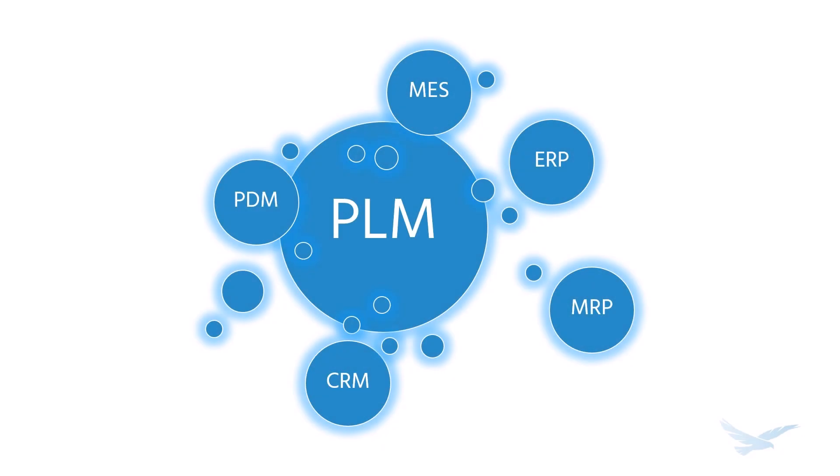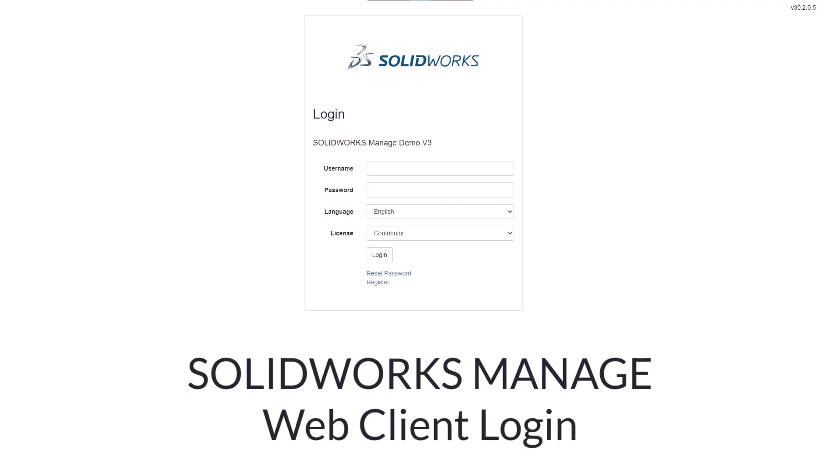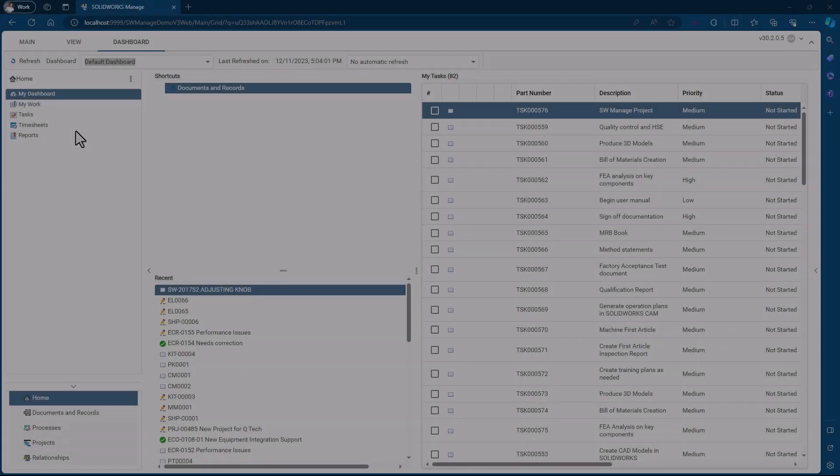Product lifecycle management (PLM) is going to involve a lot of facets of your business. Some of what you want to achieve in a PLM system could involve external stakeholders. This is why SOLIDWORKS Manage includes web access, which will include just about everything you'd see in the full Windows client interface but in a web browser.